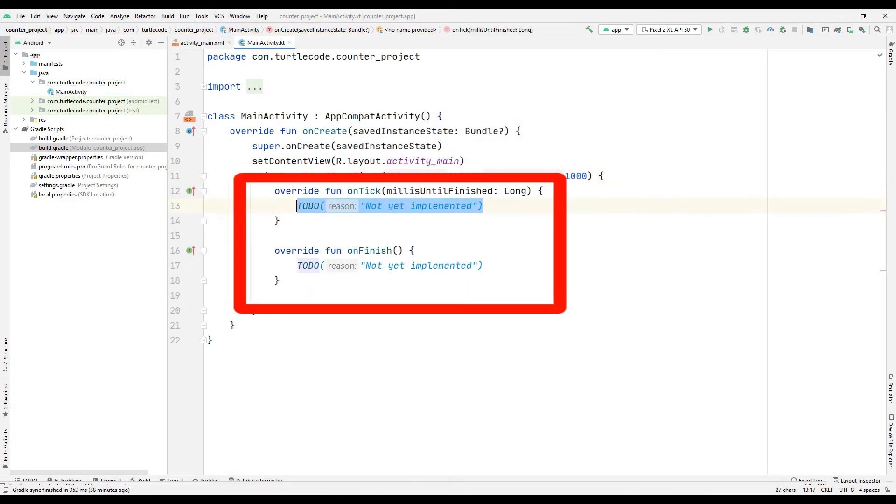In the onTick function, we will code what we want to do when the counter counts down, and in the onFinish function, we will code what we want to do when the counter counts down and reaches 0.